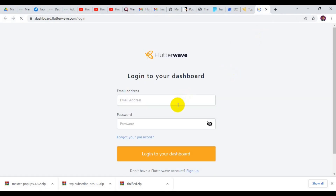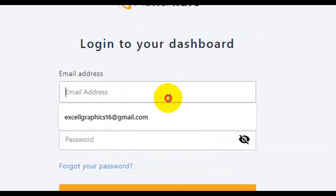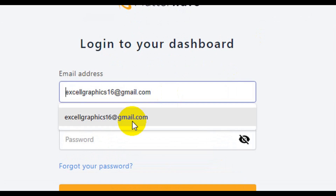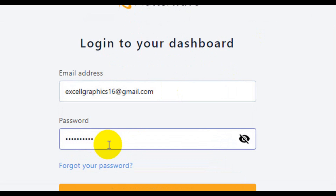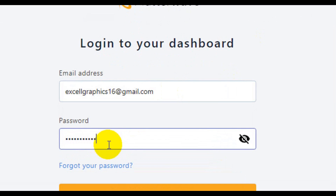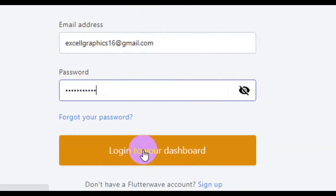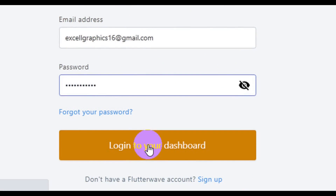Here you need to enter your email address, then come down and enter your password. Then come down and click on Login to your dashboard.